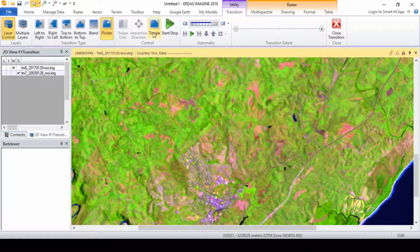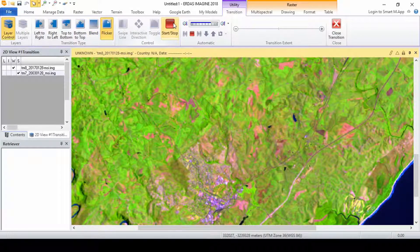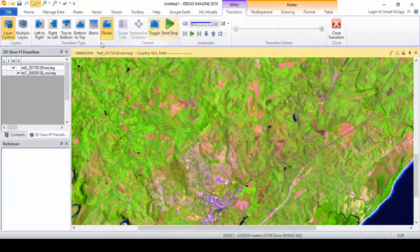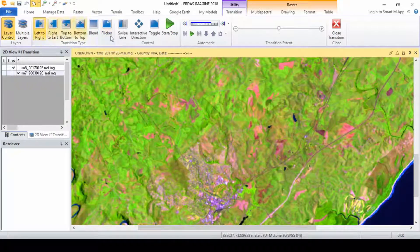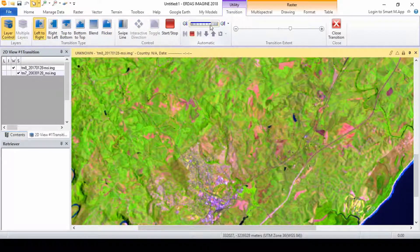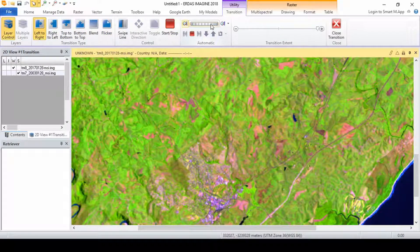As demonstrated the swipe tools make it easy for mappers to identify areas of possible change and target those for detailed mapping.